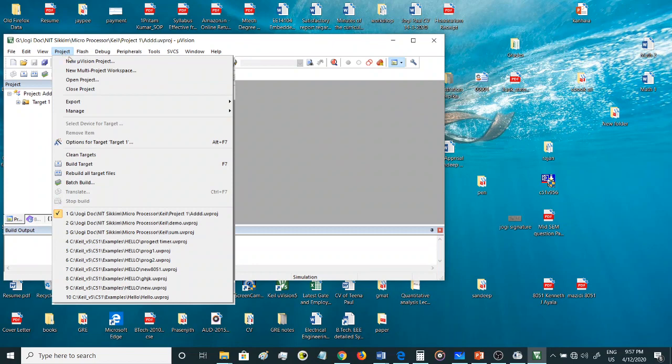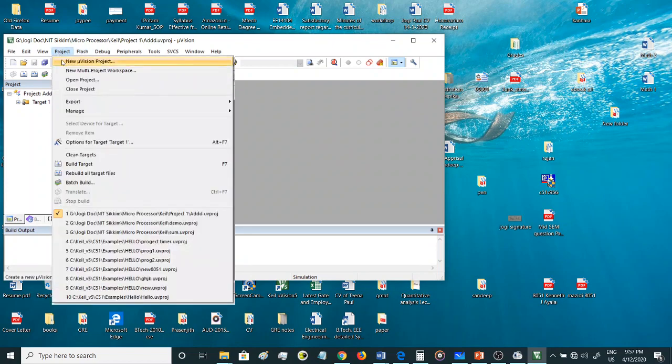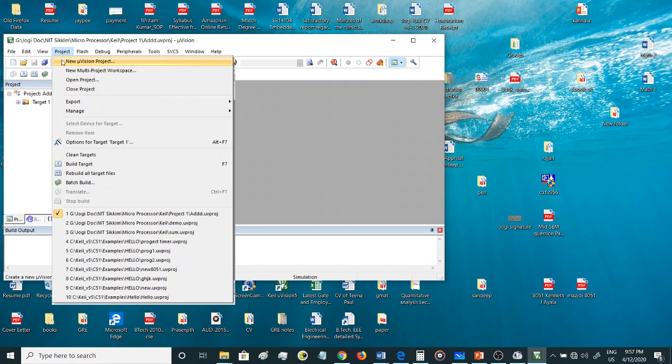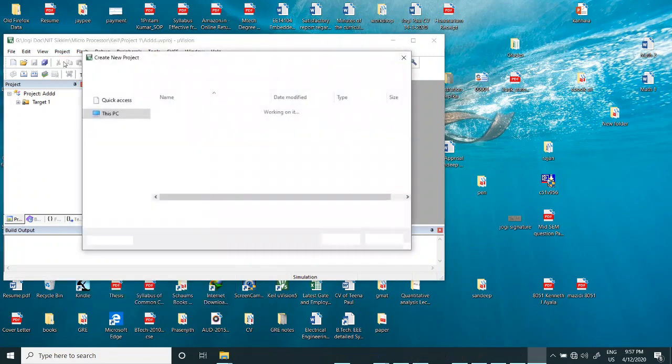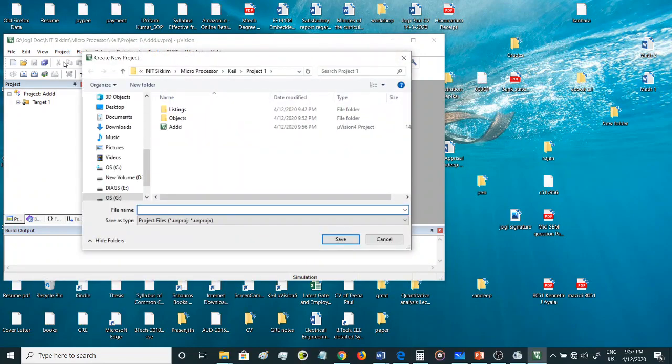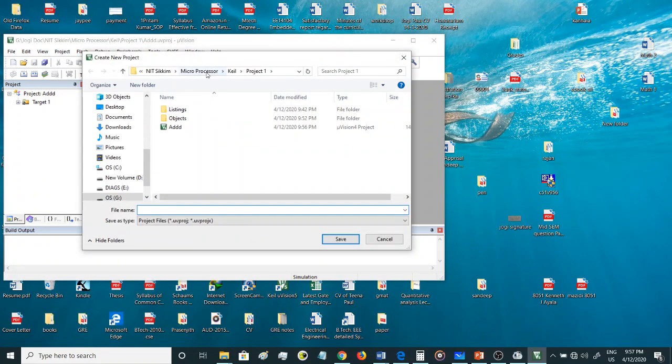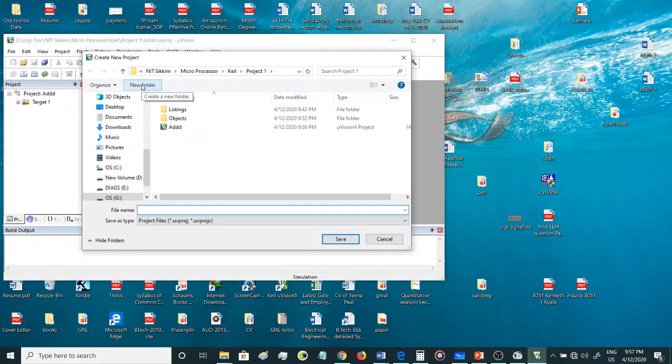Here in this project menu you can go here and create a new µVision project. Select this option: new µVision project.